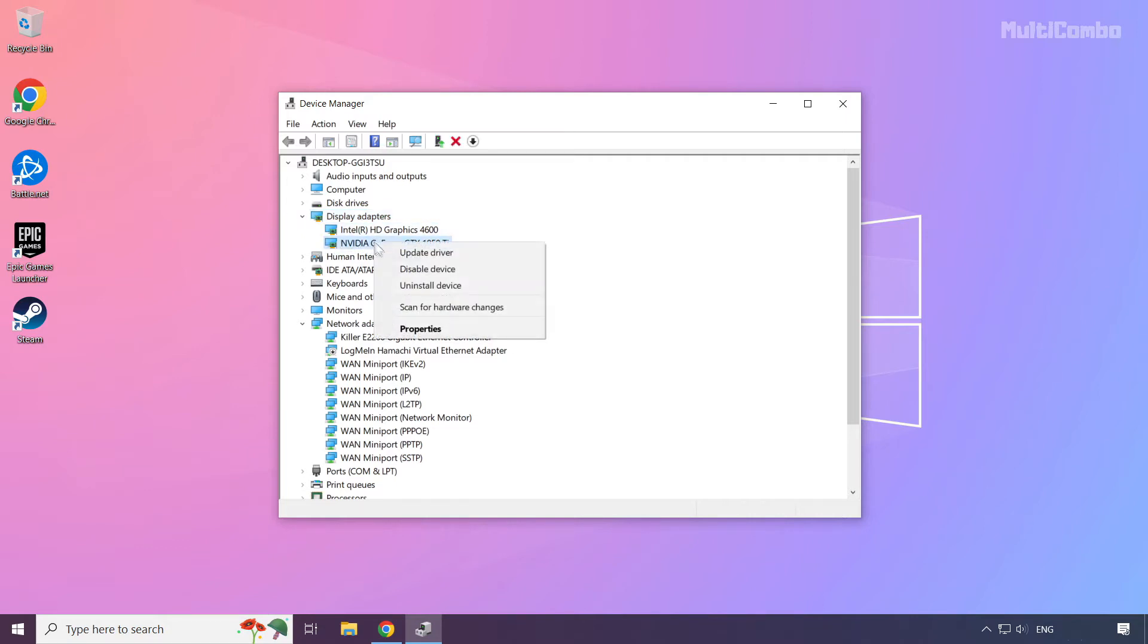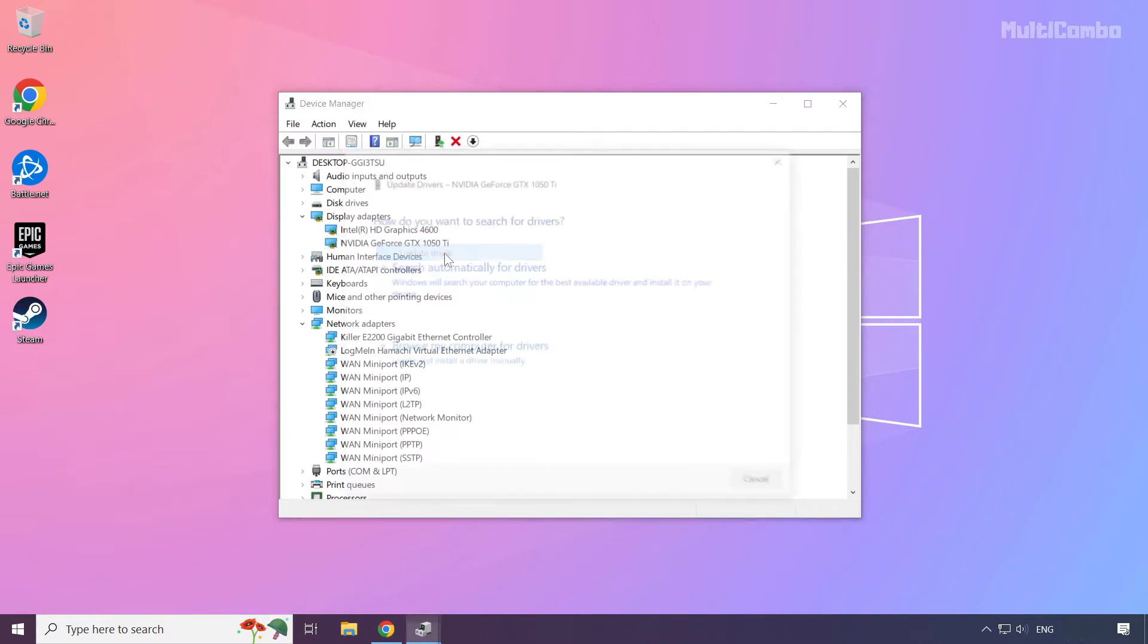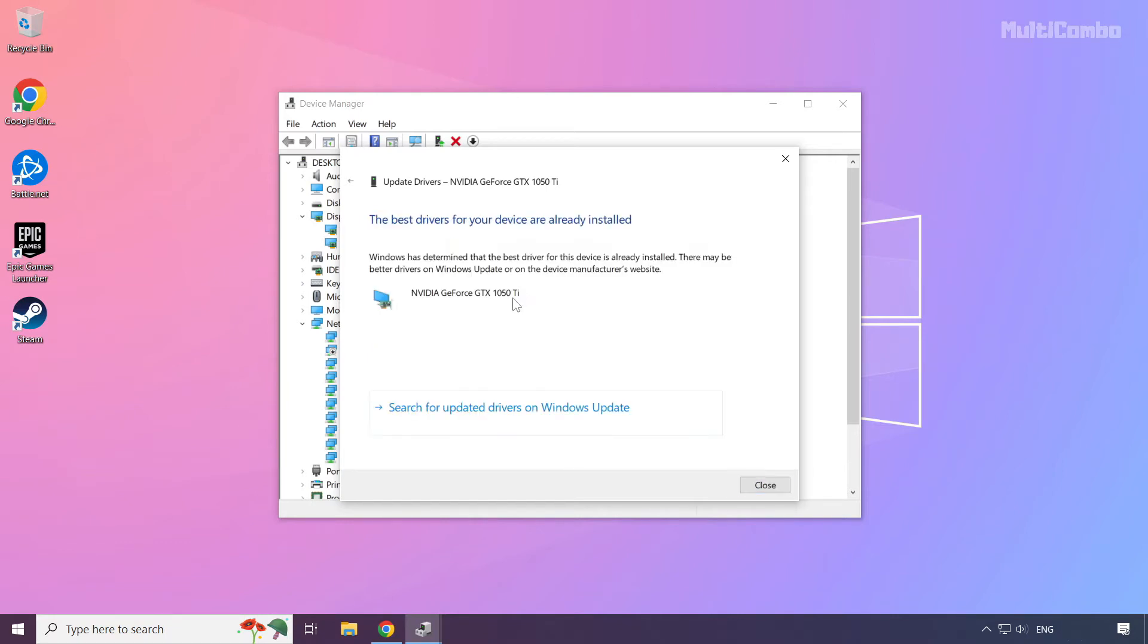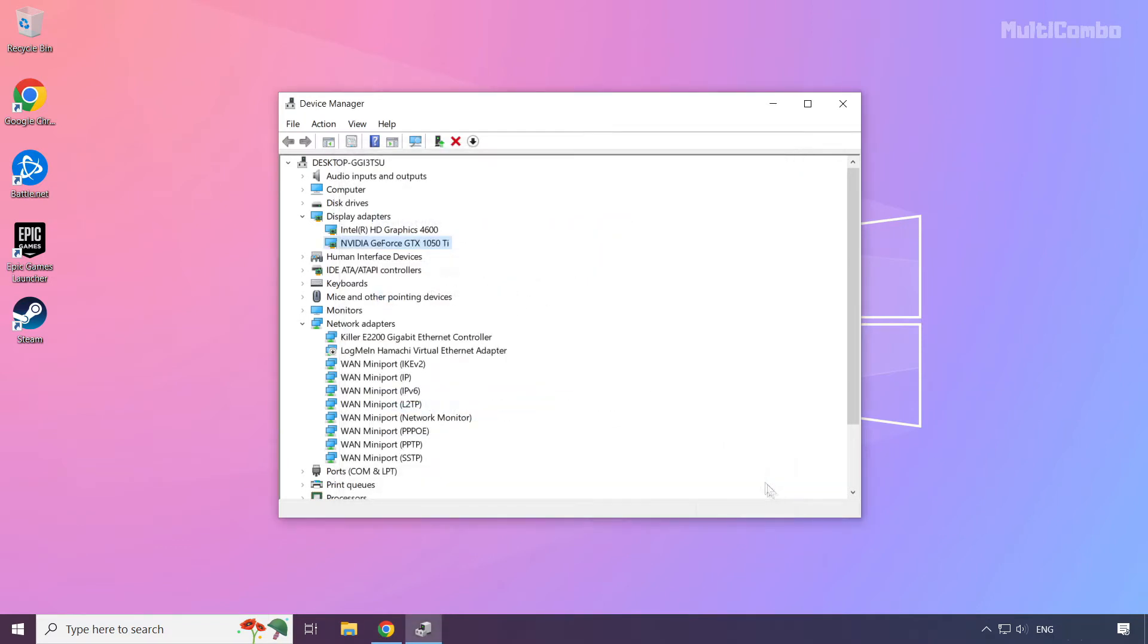Right click and update driver. Search automatically for drivers. Wait. Installation complete and click close. Repeat for other display adapters.